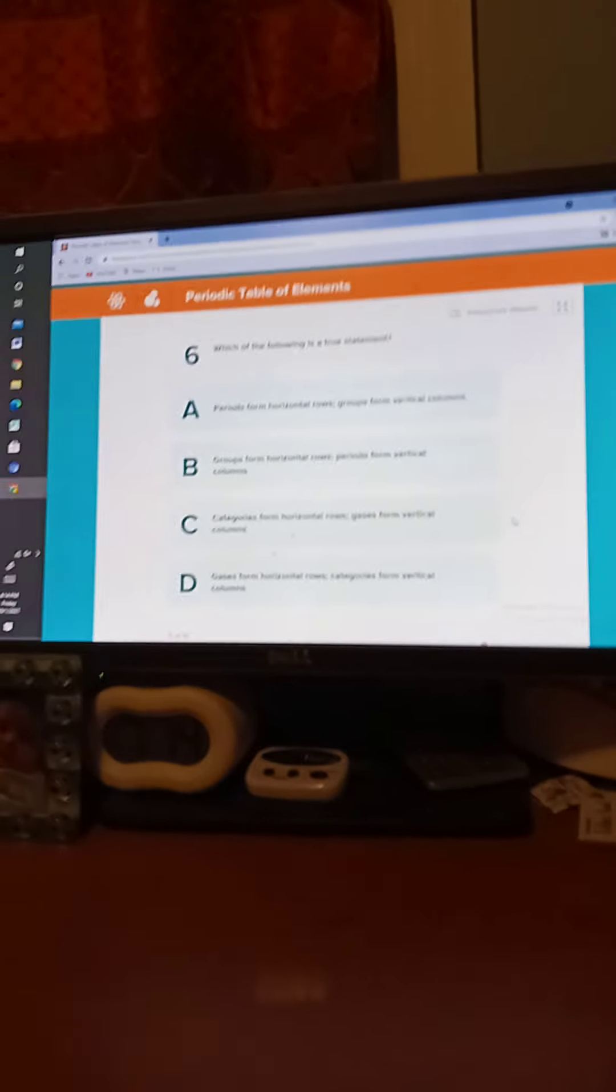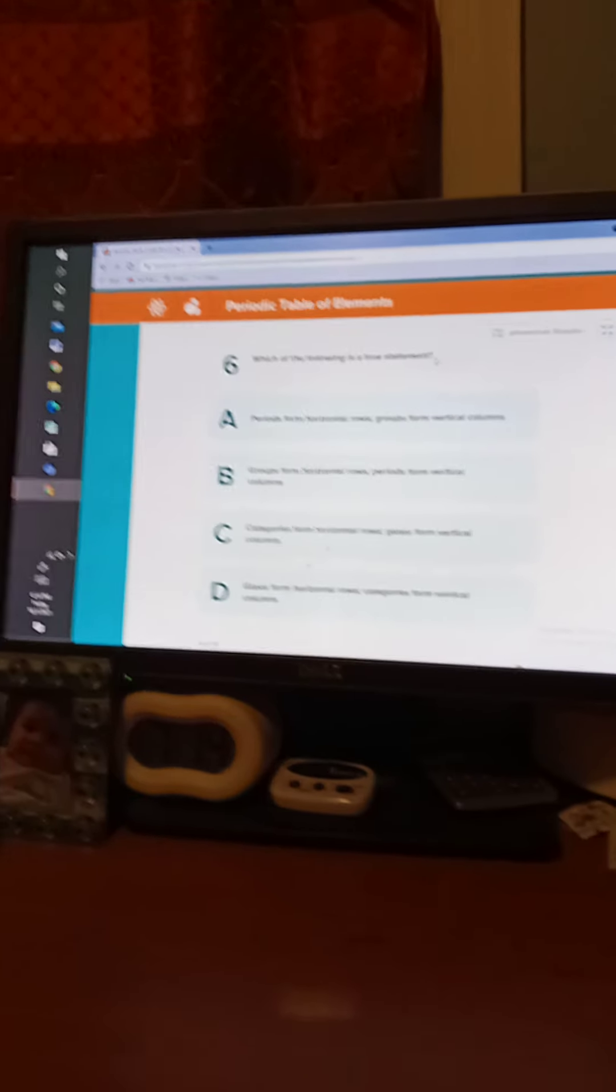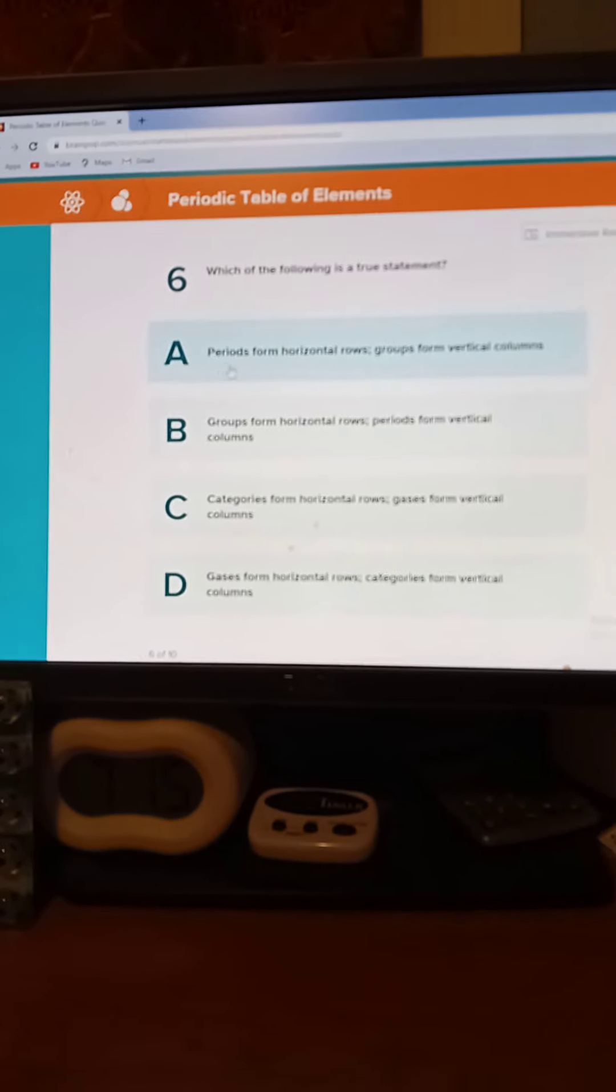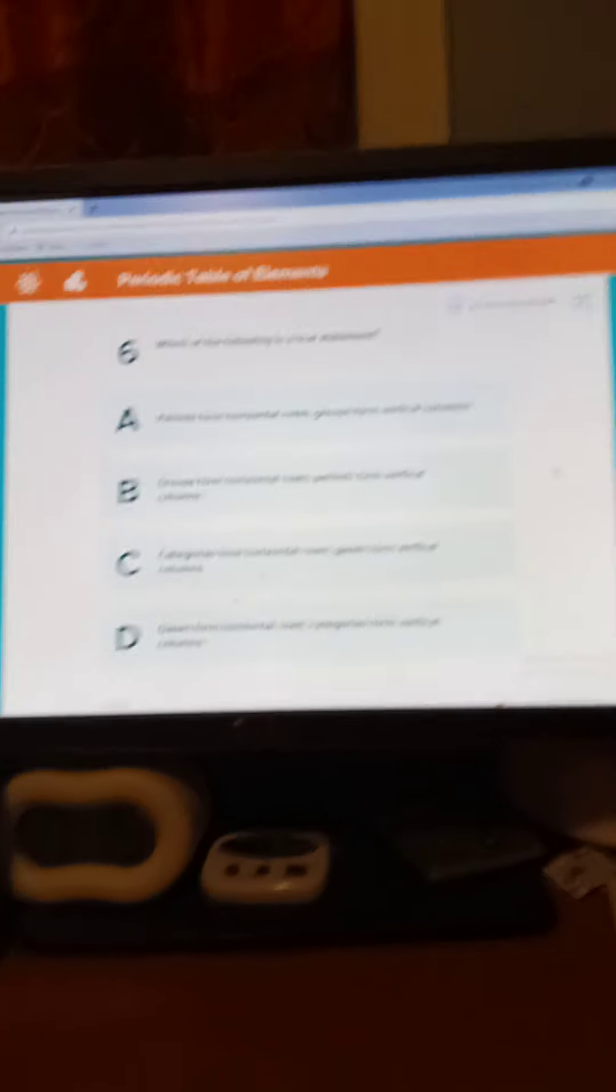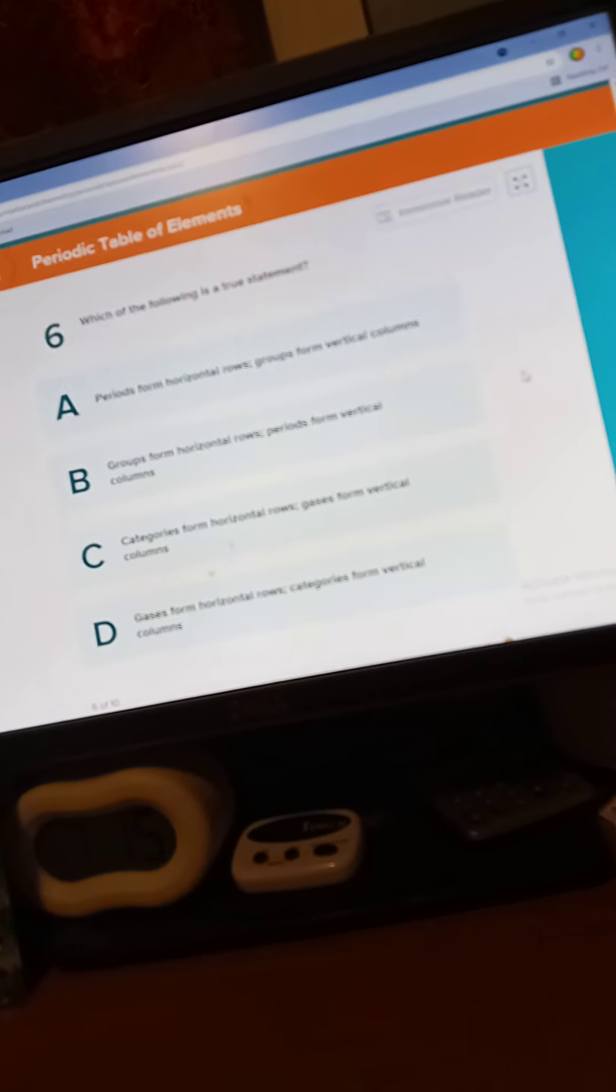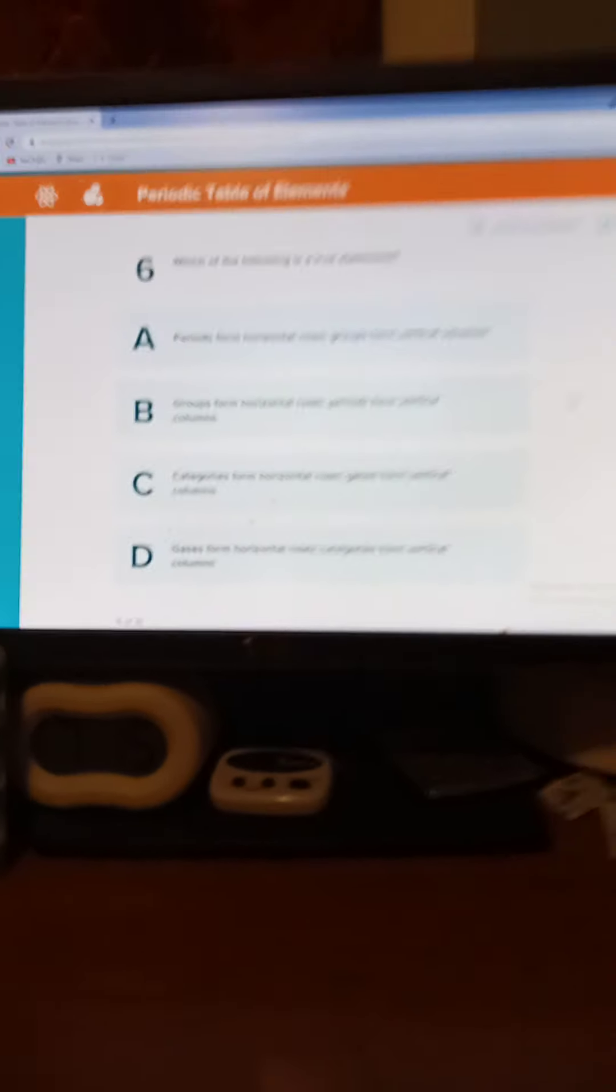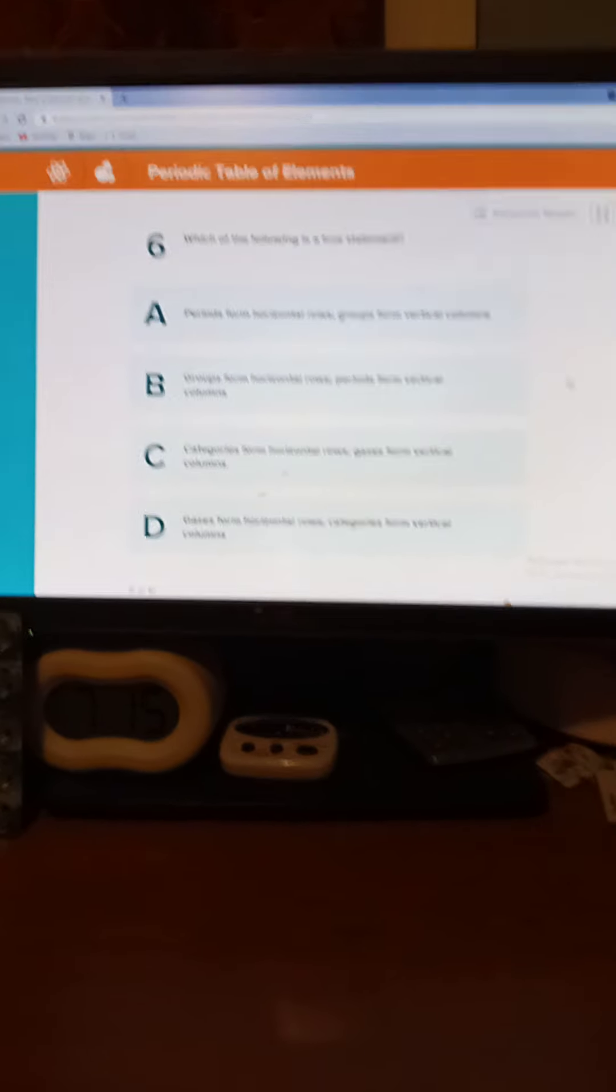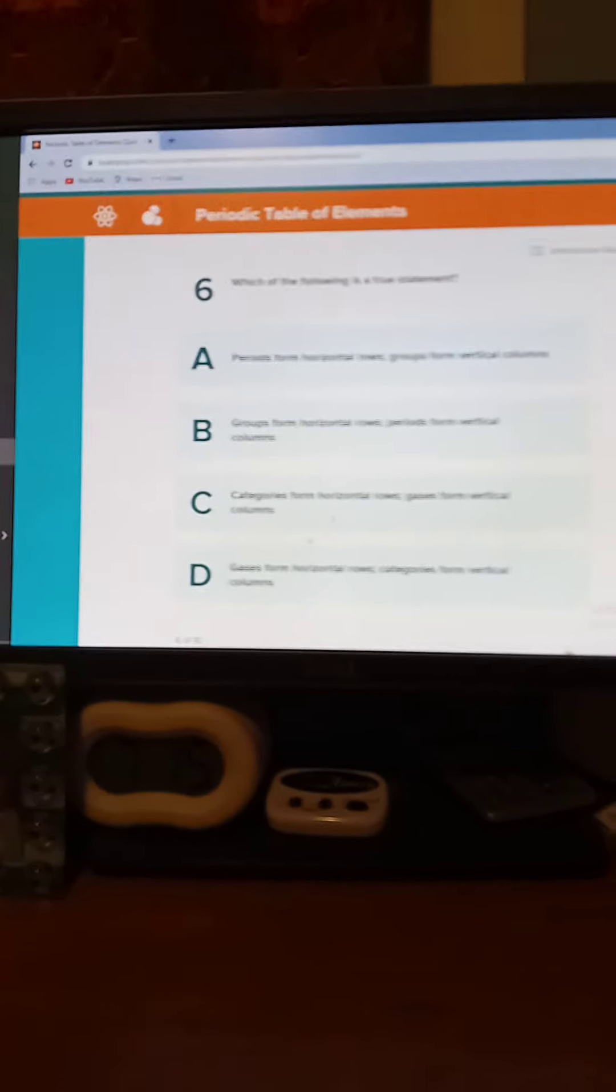Which of the following is the true statement? So you can read all those. I will give you this time 20 seconds. Five, four, three, two, one. The answer is A.